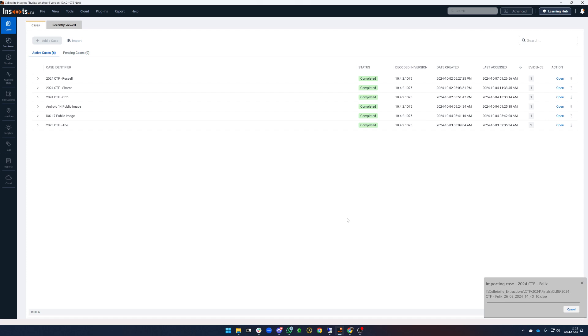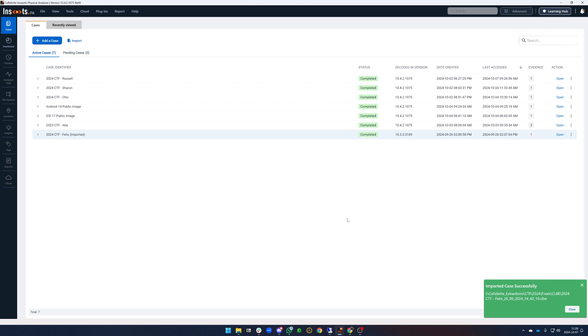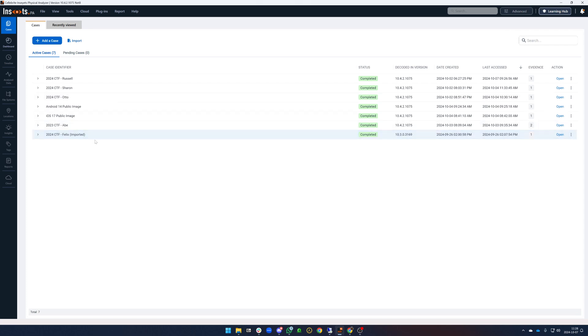It's going to take a minute or two to import the case data and when it's finished I get the green toast notification down here in the bottom and I have a new case here in the case list and it's got imported in parentheses. This just lets me know that this is a case that's been imported by way of CLBE.